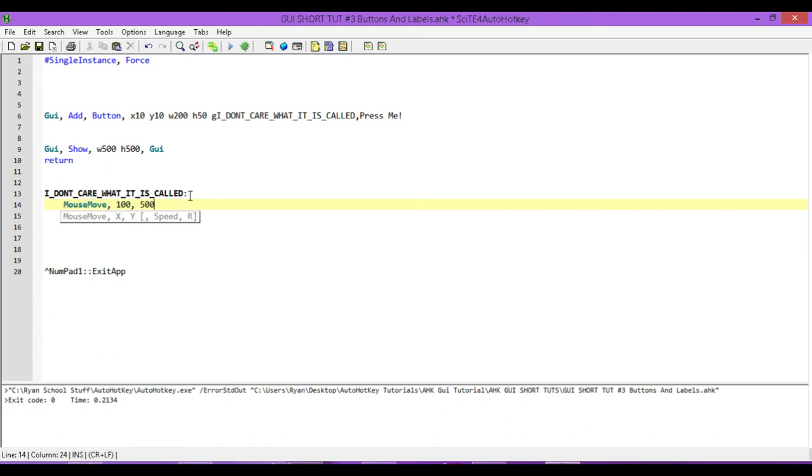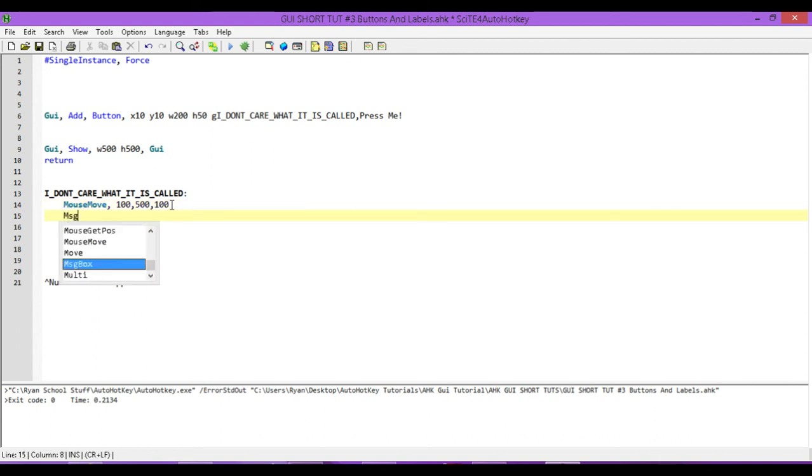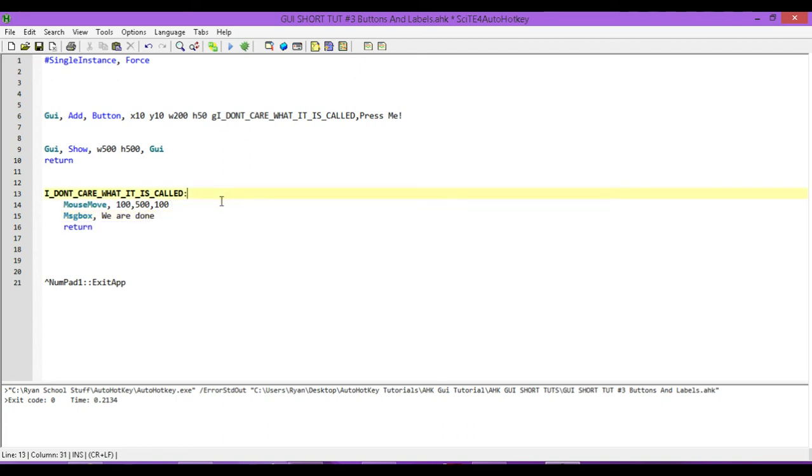So, we're going to move our cursor to the location of X of 100 and Y of 500. And, we're going to change its speed to its slowest speed of 100. Once it gets there, we're going to have it pop up a message box. But, like I said, we can use, we can do anything we want in here. We can have it do anything we want. But, for this, we're just going to have it move our mouse and then pop up a message box.